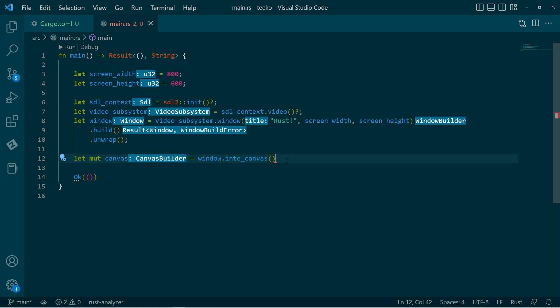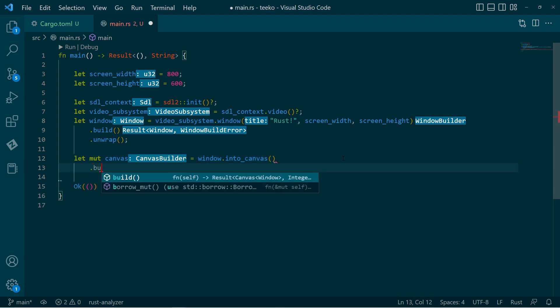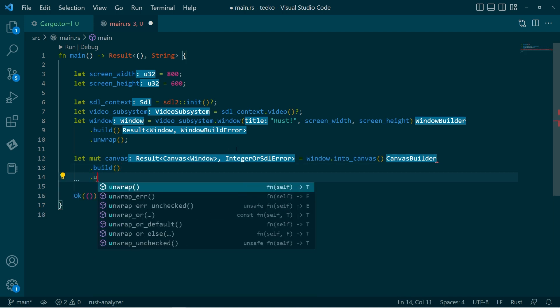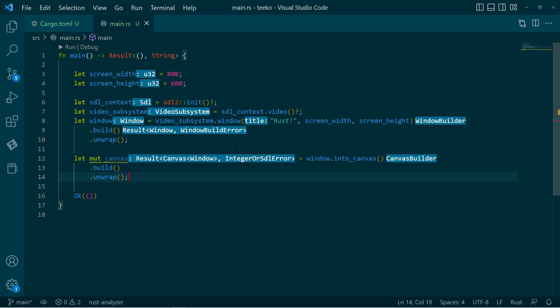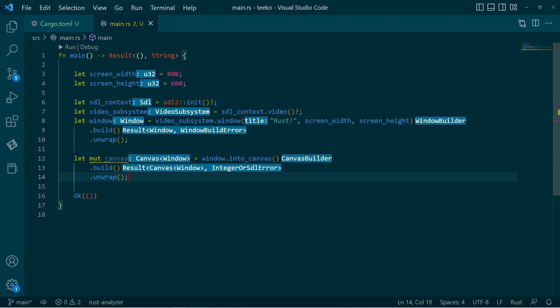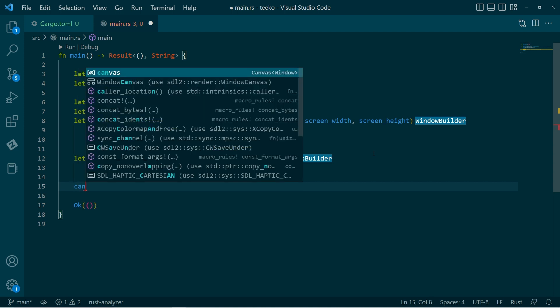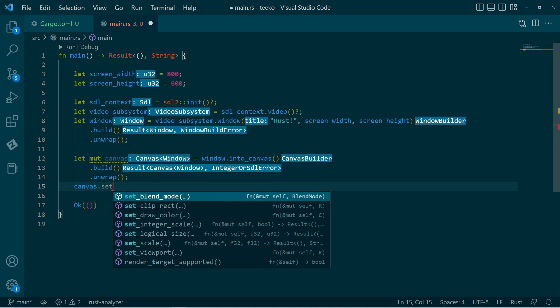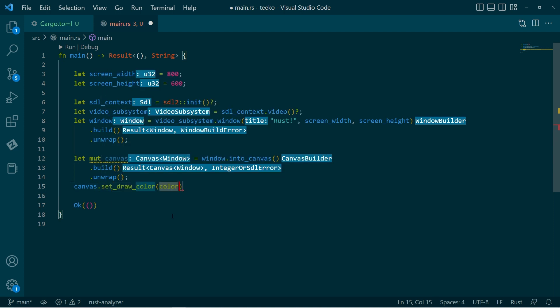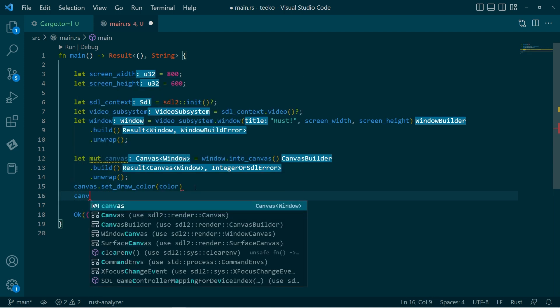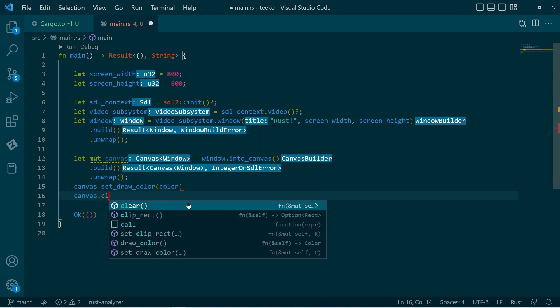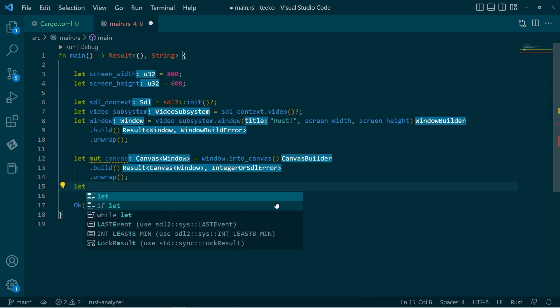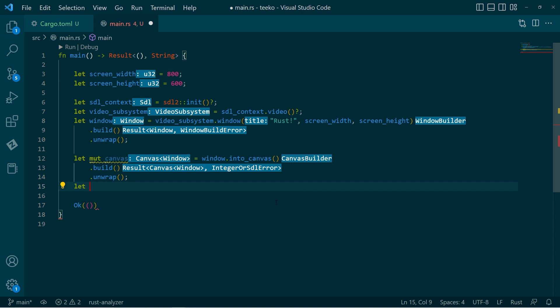So we turn this into a canvas. And again, that gives us a canvas builder. So then let's go ahead and build that. And then this is a result. So we'll go ahead and unwrap it. Fair enough. Now, what we could do is we could say, go canvas, set the draw color to something, and then clear it. And that will automatically draw over the whole surface. But just as an exercise, I'm going to create a rectangle, a rect, to represent the screen area.